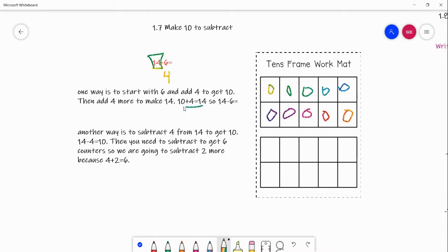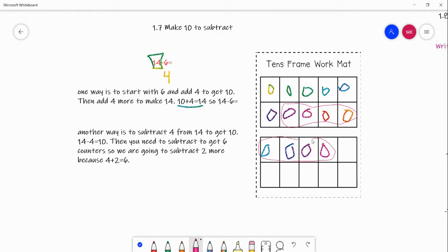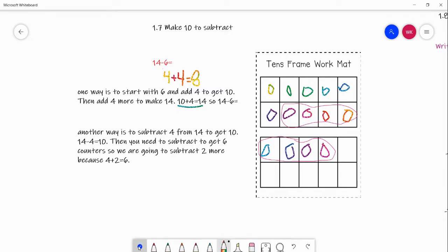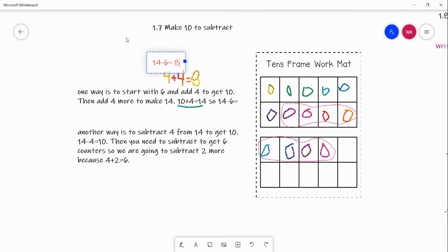10 plus 4 equals 14, so let's go ahead and add 4 more: 1, 2, 3, 4. Now we have the number 14. We added 4 here and 4 more here. What's 4 plus 4? It's one of our doubles facts — 4 plus 4 equals 8. So that is our answer: 14 minus 6 equals 8.